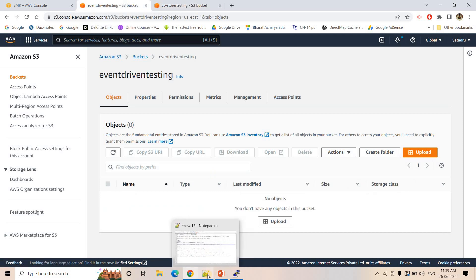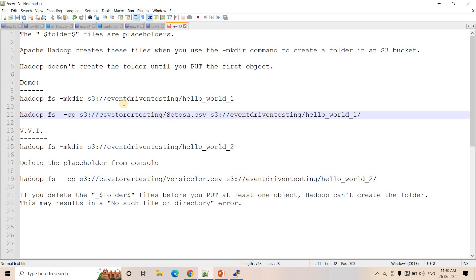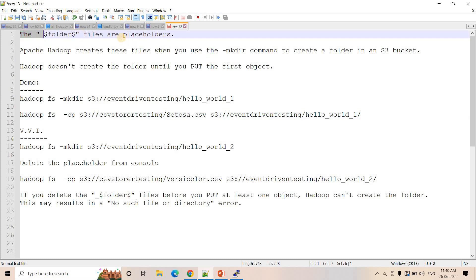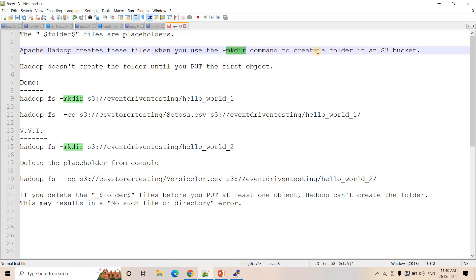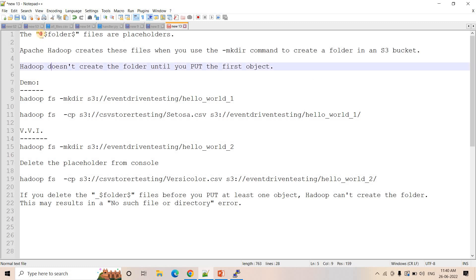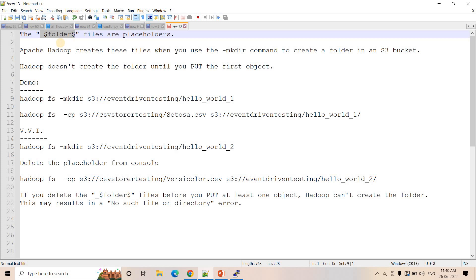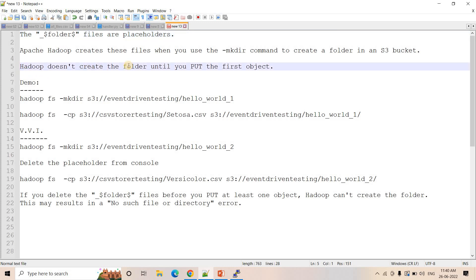Now let's see the importance of the underscore dollar folder dollar file, and what is the importance of that empty file. The underscore dollar folder dollar file is basically a placeholder — very very important. Apache Hadoop creates these kind of files with this suffix, and the file size is 0 bytes, when you use the mkdir or make directory command to create a folder in an S3 bucket.